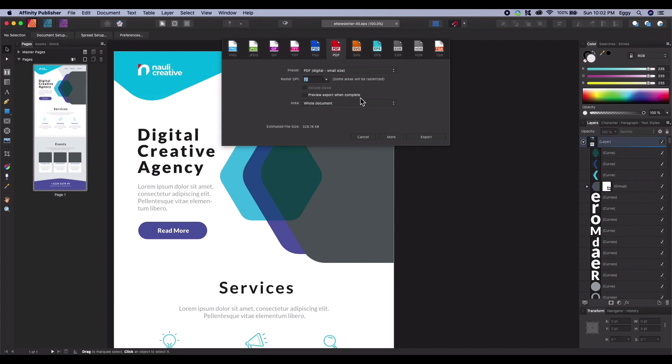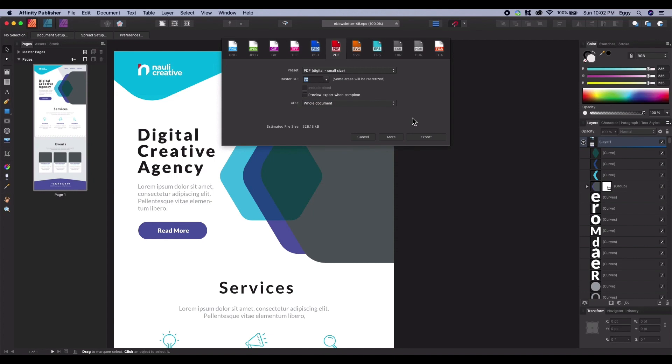For Area, by default, you will typically want the entire document to be included. When adjusting these settings, pay special attention to the estimated file size on the bottom left. If you're exporting PDF for the web, you probably have a good idea of what an acceptable file size is. For the most part, the Raster DPI setting will have the most impact on this.